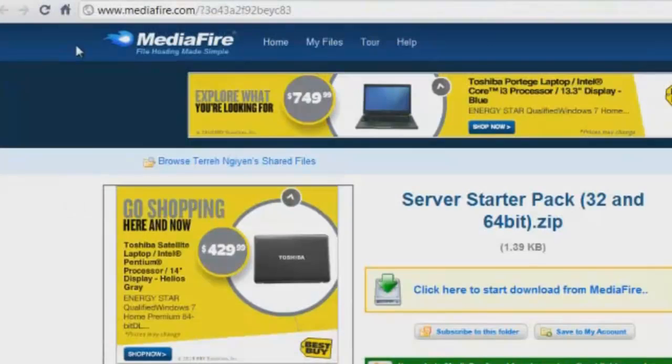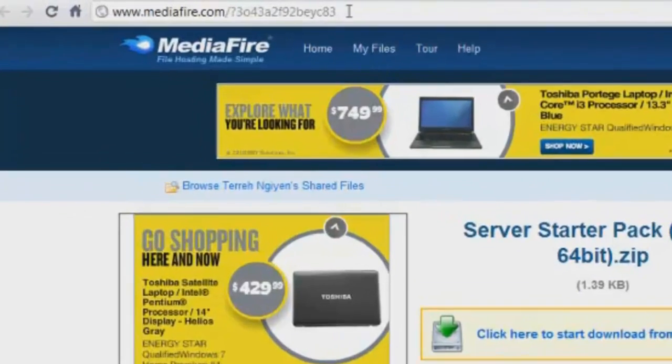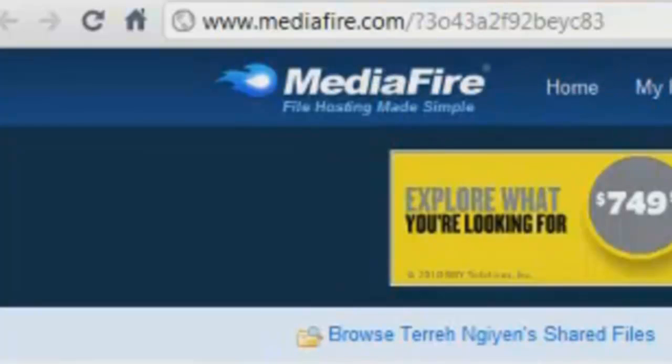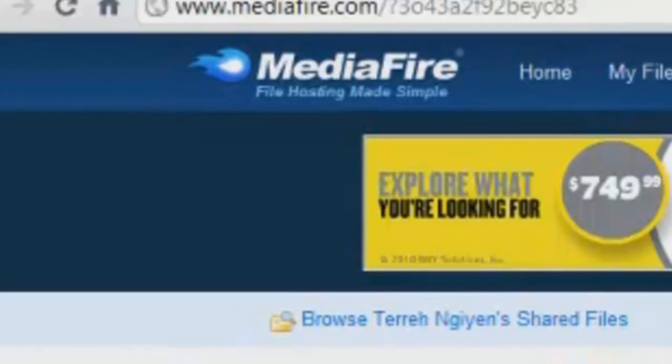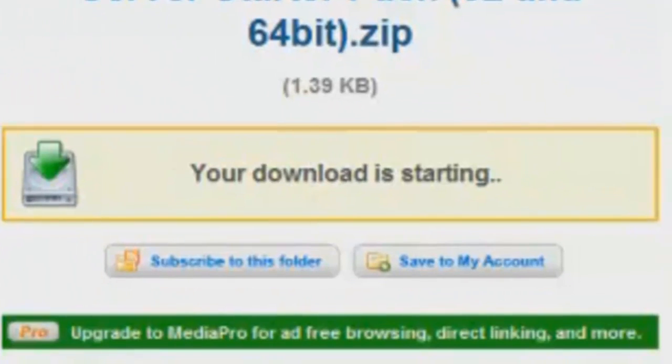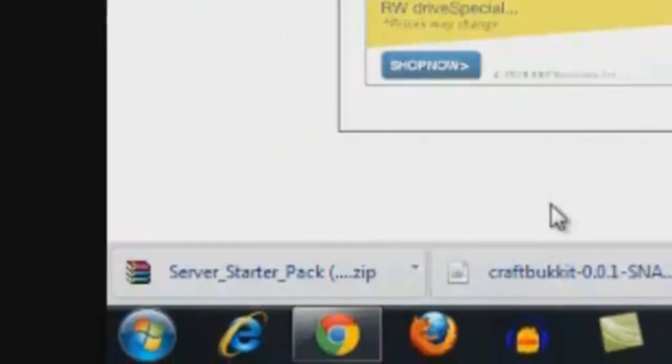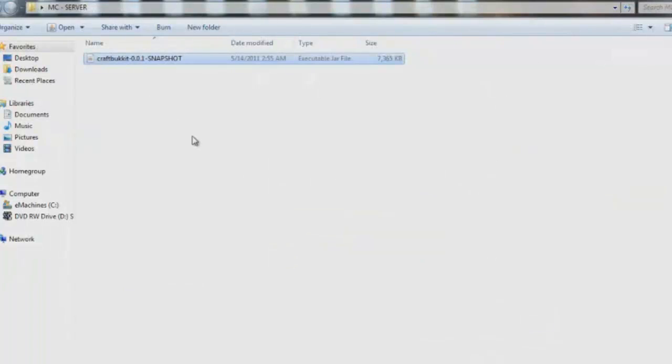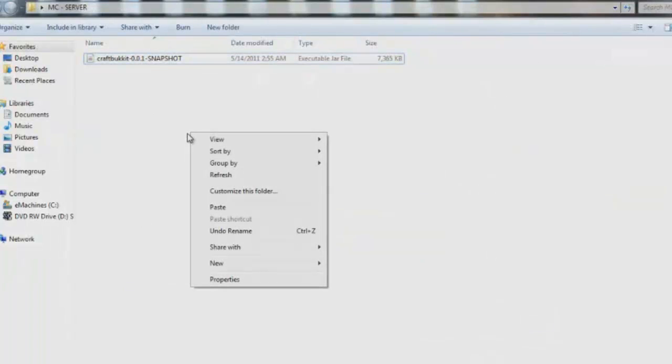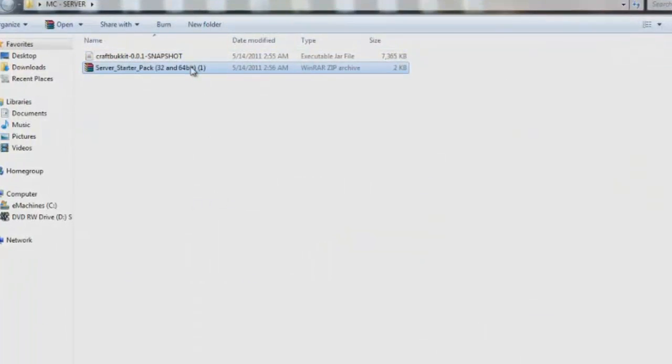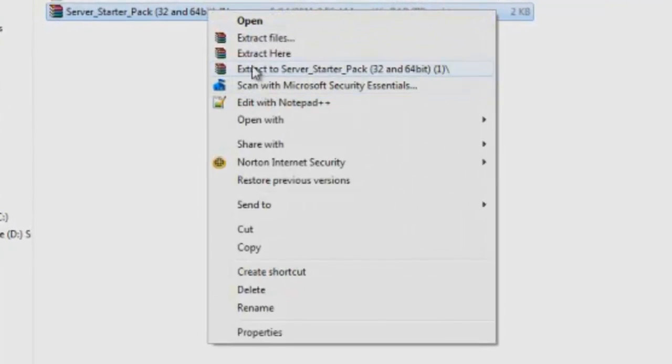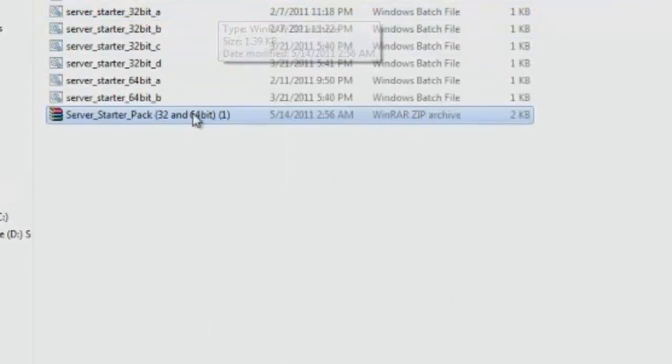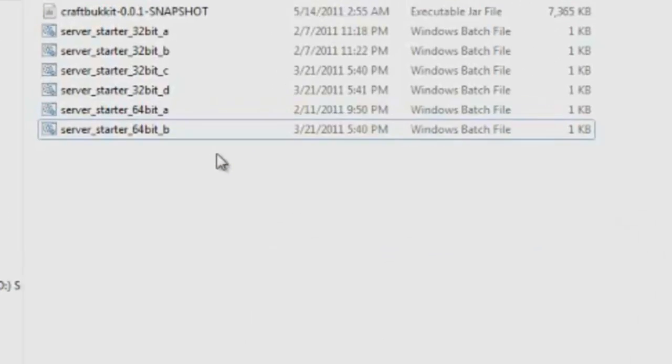So now that you have that in there, you want to go to your web browser and click on the link in the description below. It will take you to a Mediafire download. It's a download for the server starter. This basically starts the server up and creates all the folders. So you'll click the download button and it will give you a zip folder. You want to copy that folder, exit out of that, and go ahead and go back into your Minecraft server folder and paste that in there.